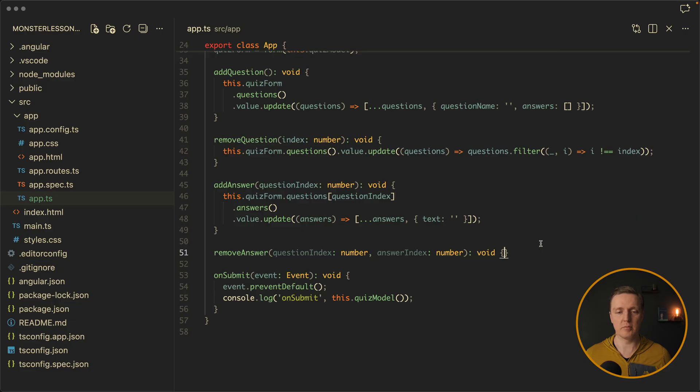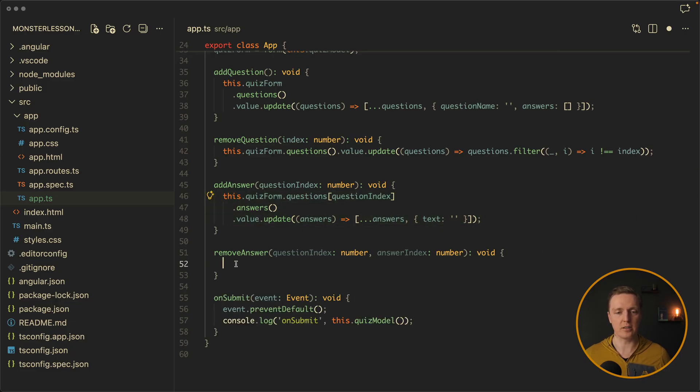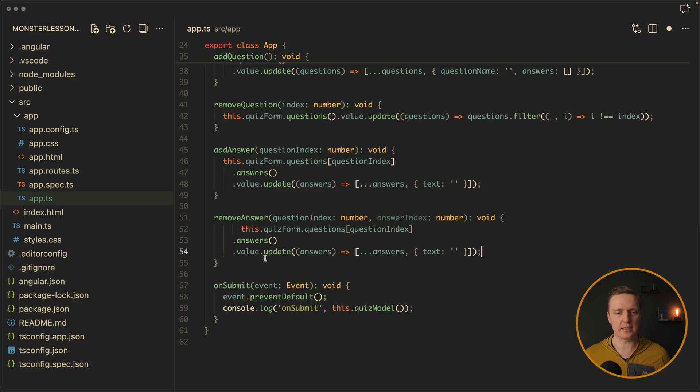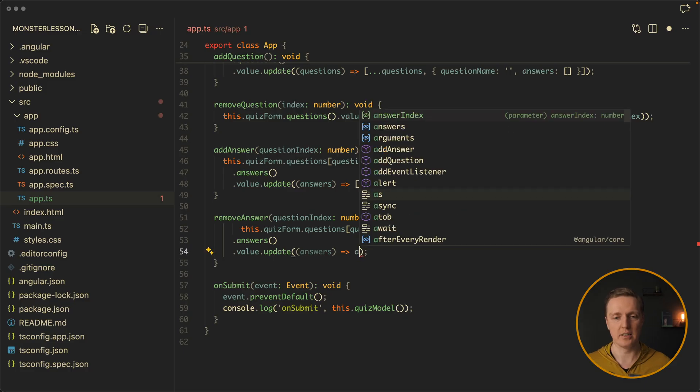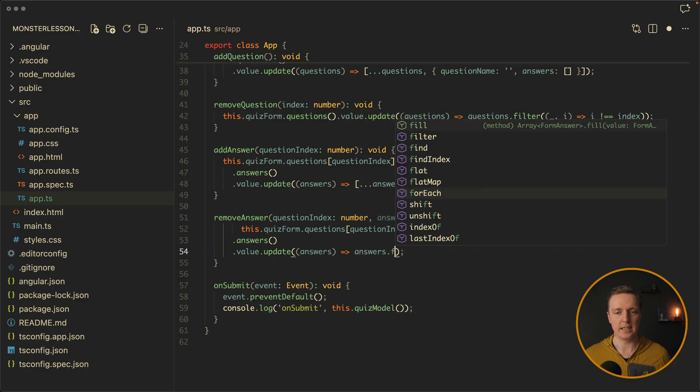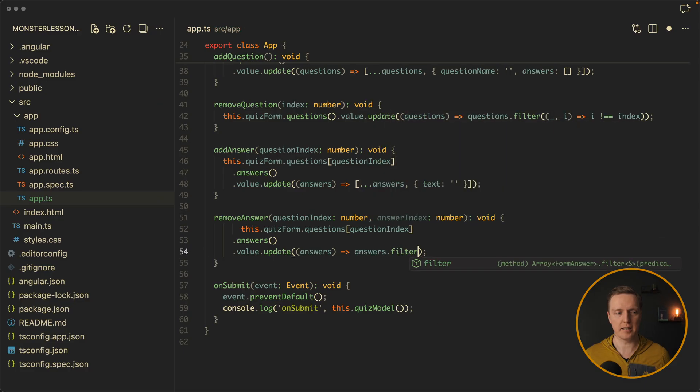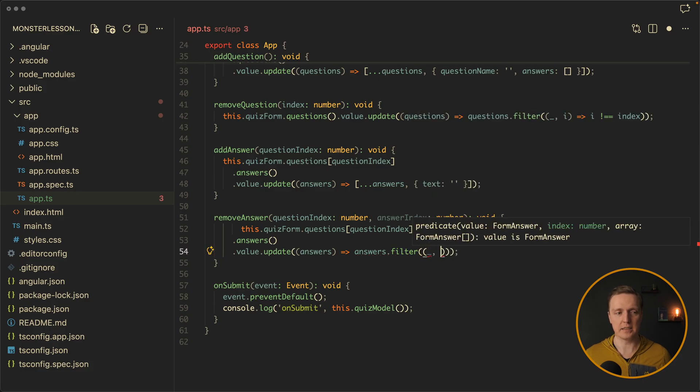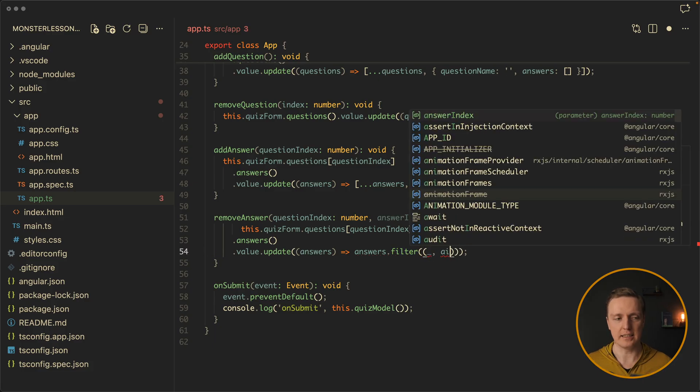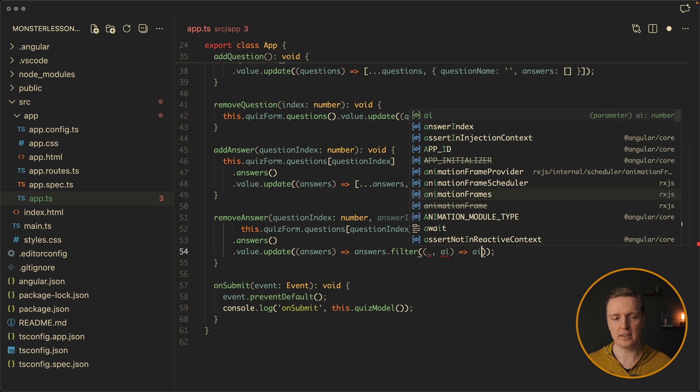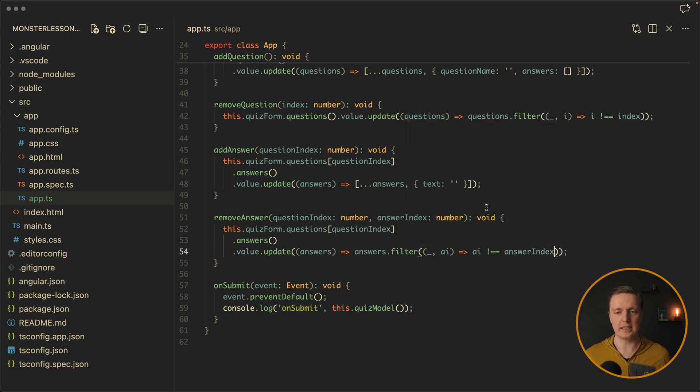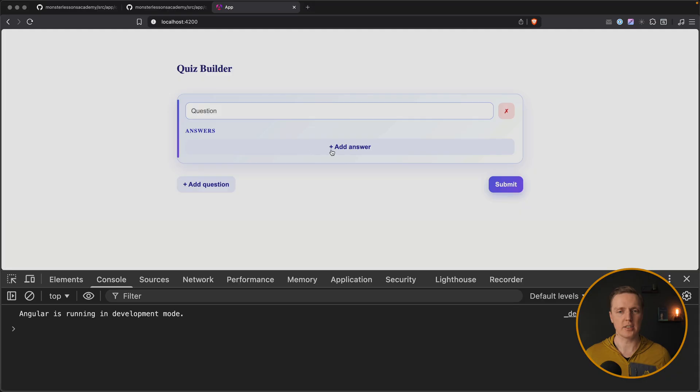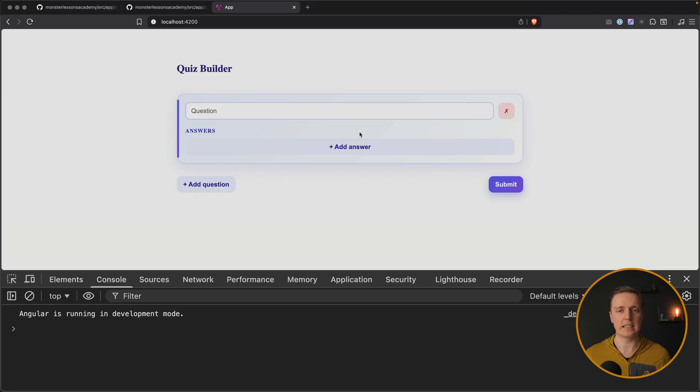Now let's implement remove answer. It is exactly the same. I can even copy paste the whole code. Because we want to access all our answers inside the question. And then we can do the same logic like we did in remove question. So we are taking our answers and we are filtering them. We don't really need an answer but we need an answer index. And here we are checking that our answer index does not equal an answer index that we are providing in this function. So this answer will be removed. Let's check this out. Add answer. I'm clicking on the cross and the answer is destroyed.